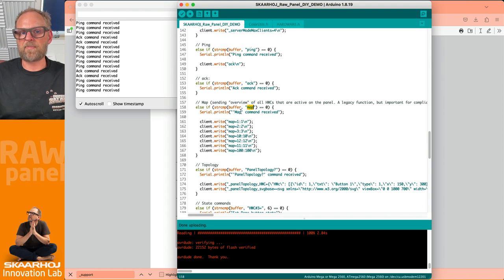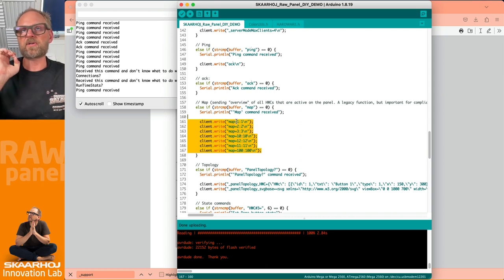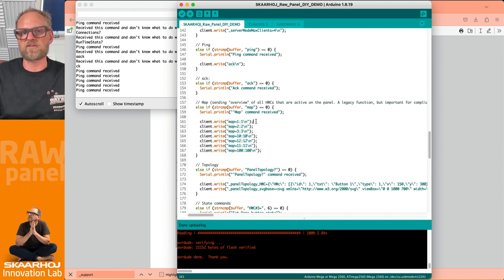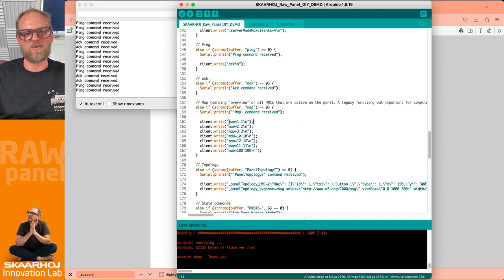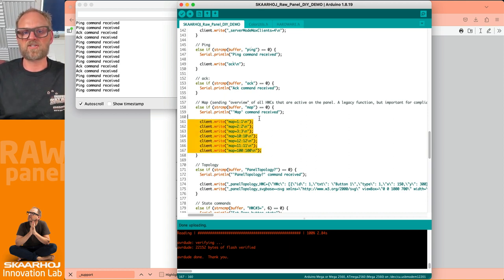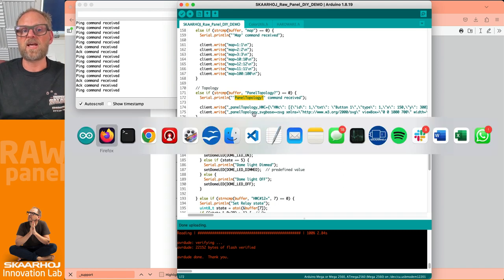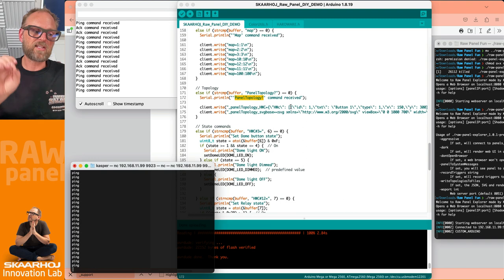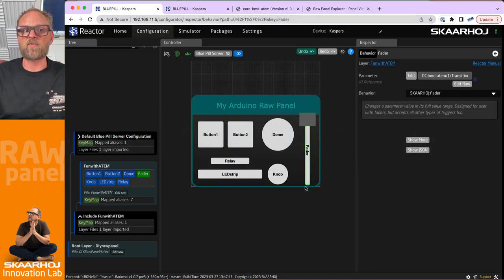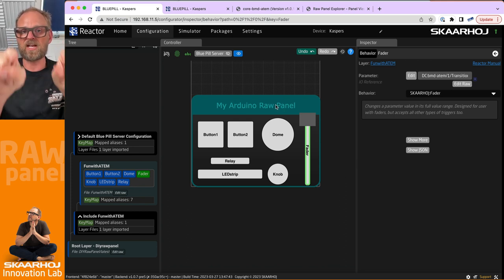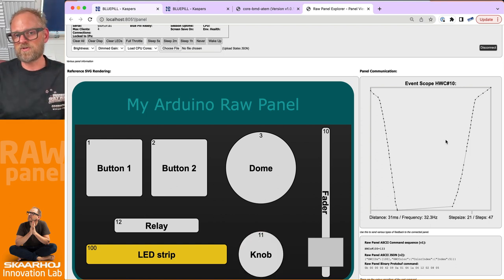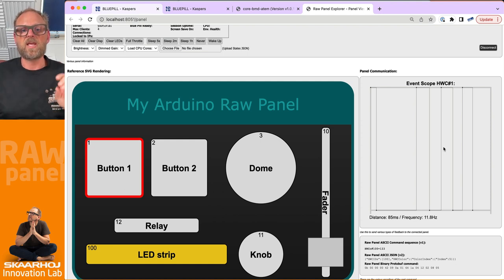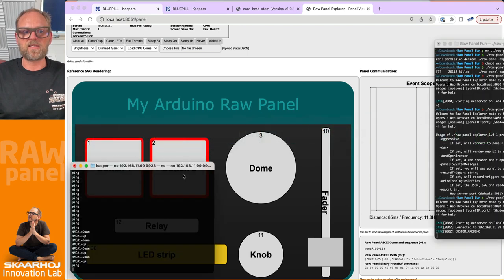If we receive the map command, we send back this response. For every single numbered hardware component you have in your raw panel, you need to send one of these lines. This is an enabling command - it's like saying we have a hardware component number one, treat it as number one. Make sure this corresponds to the hardware components you have. The topology is the response to the panel topology question mark command, and that will send you back JSON and SVG. We looked at that in the previous episode because this is so important for using it inside of Reactor.